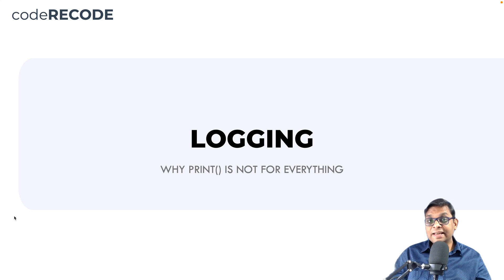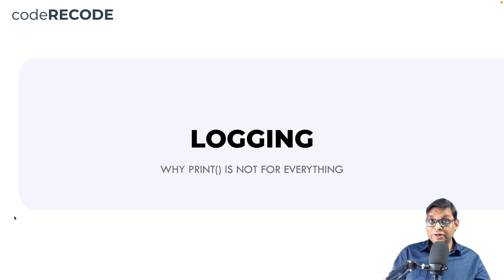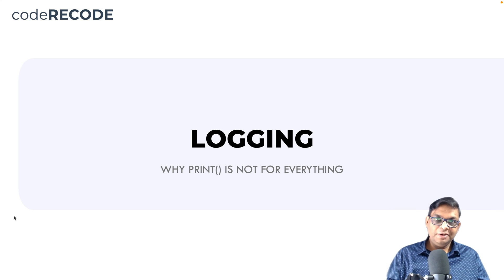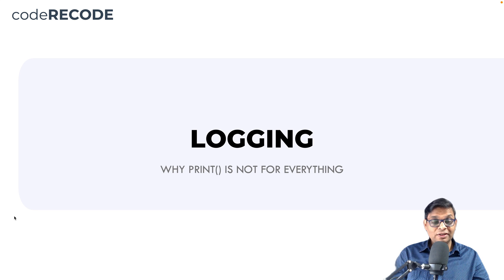In this video, you will understand everything about logging in Python. The idea is to apply these principles to understand the logging in Scrapy. These videos are part of a course on Scrapy, so the audio and video may be a little different because two different videos are being combined. Without further ado, let's get started.